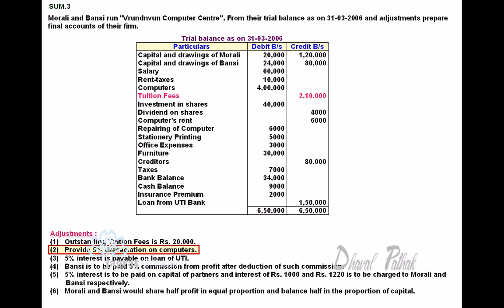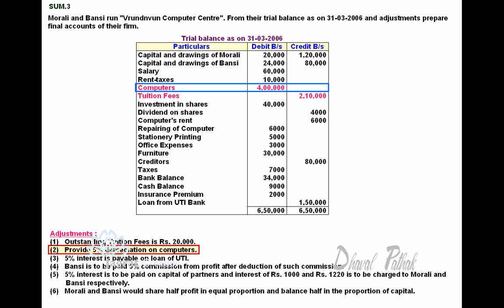Provide 5% Depreciation on Computers. Computers are 4,00,000. 4,00,000 into 5% — whatever depreciation you get is debited to Profit and Loss Account and deducted from the balance of Computers on the Balance Sheet Asset side.